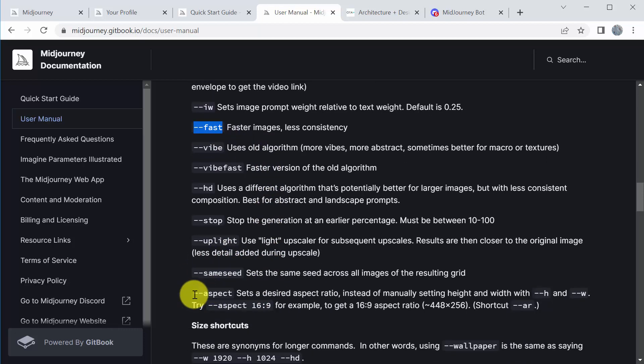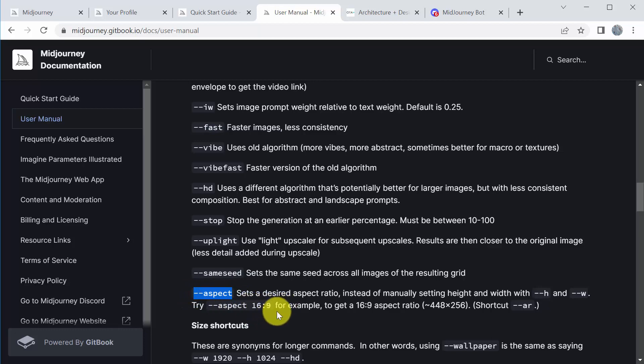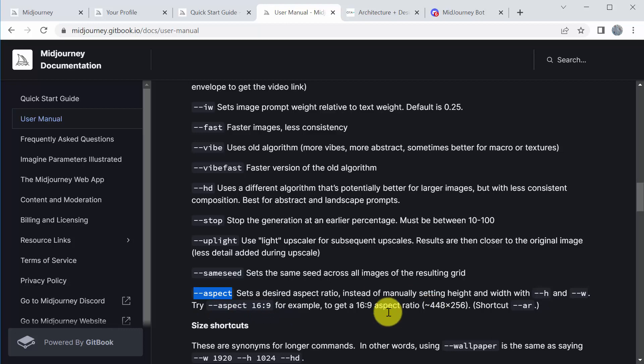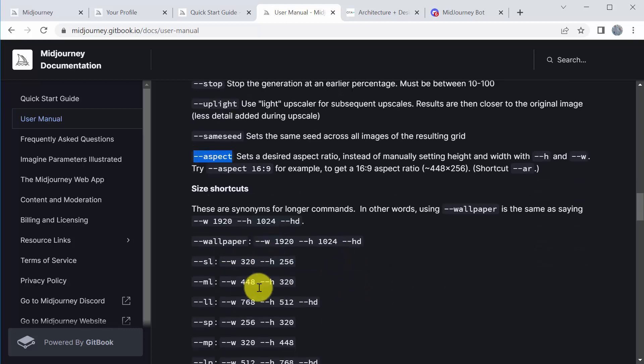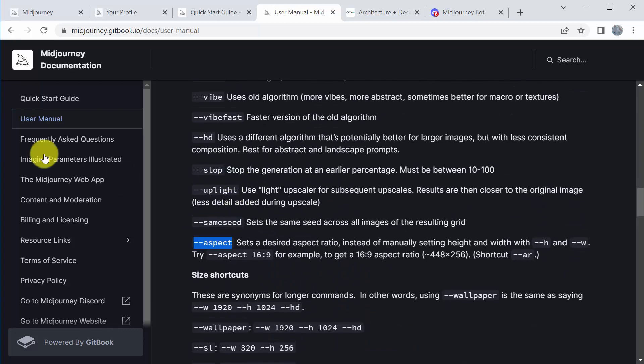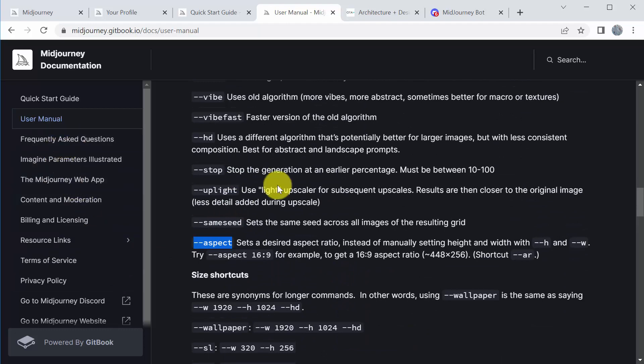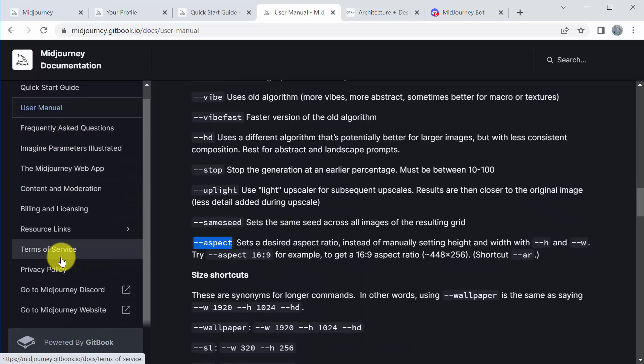And then there's some other ones. Aspect, I use quite a bit. So if I want an aspect ratio of 16:9, which is wide angle, for example, you can do dash dash aspect 16 colon 9, and that will always produce that frame. And then some other things. So I highly recommend going through here and looking at that.